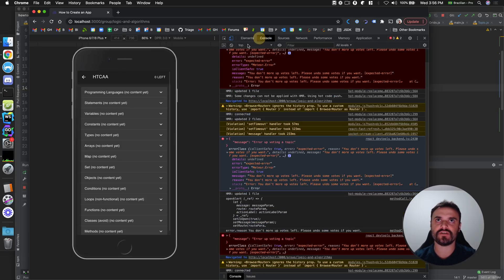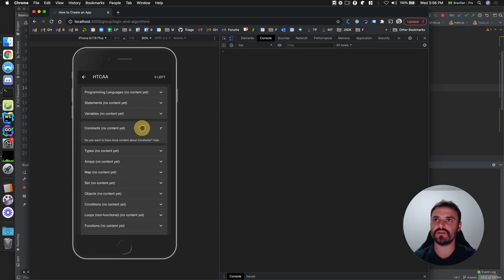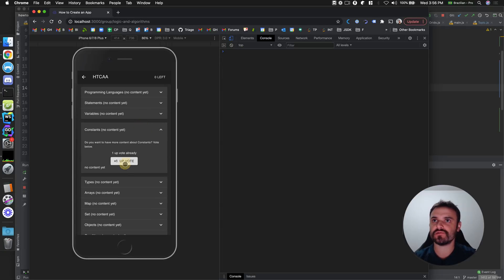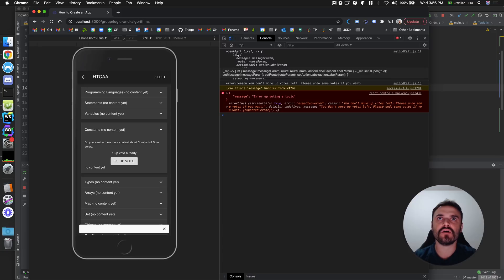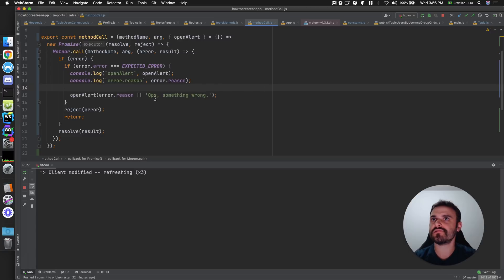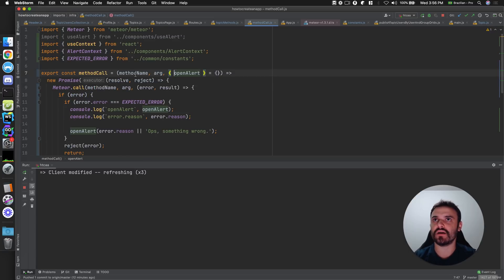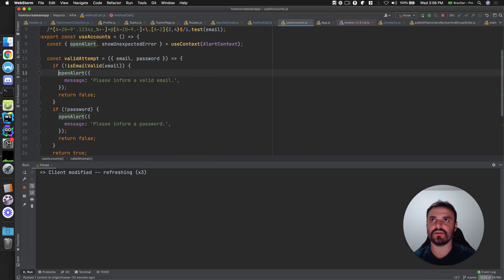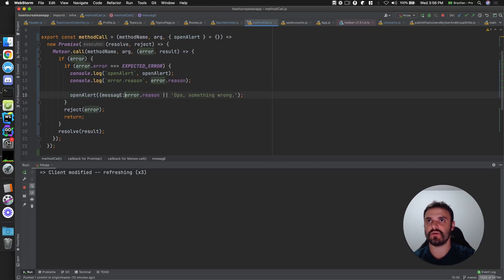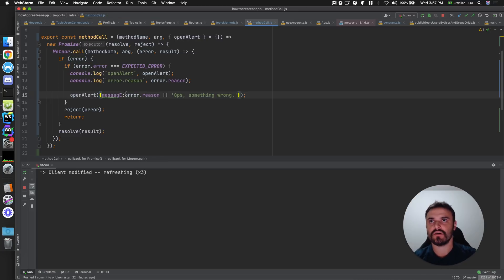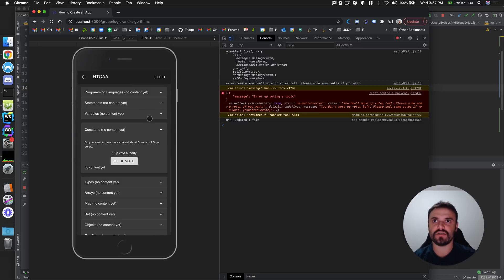Let me refresh to be sure we have new code here. Open alert, yes. Error.reason, yes. Oh, but open alert, maybe I'm calling it incorrectly. I think I need to provide, yeah, I need to provide the message property. Yeah, we are almost there. Almost there.